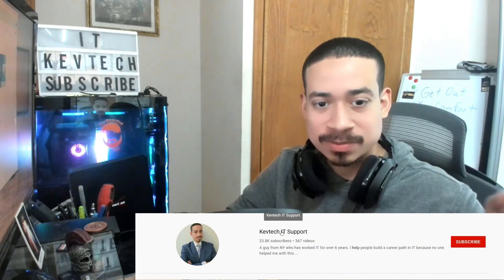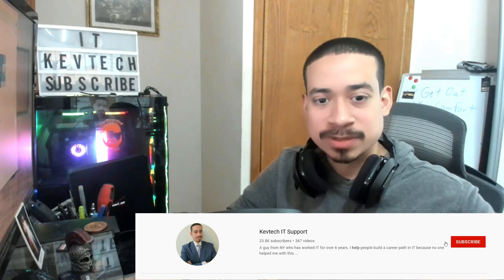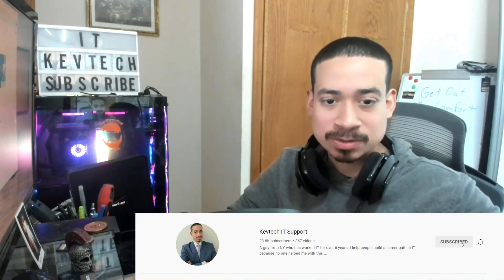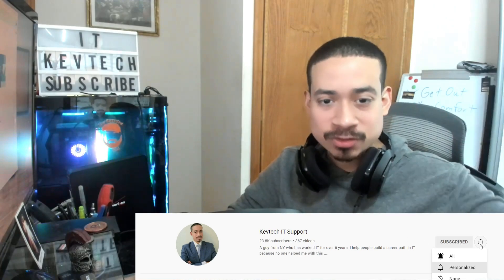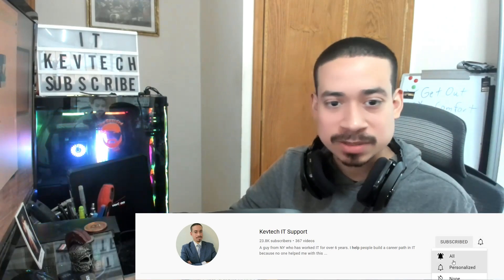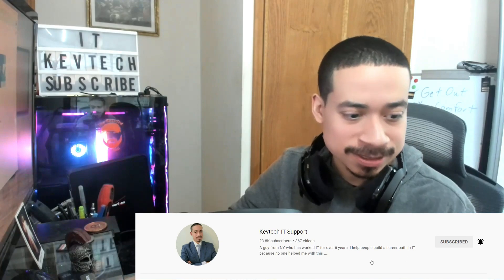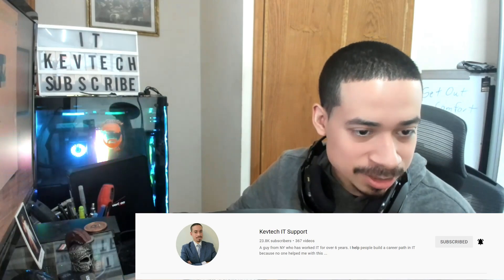If you're new to my channel, you know what to do — rate, comment, subscribe, follow me. I do support videos, desktop support videos, sometimes I interview people. Let me share my screen and go over it.